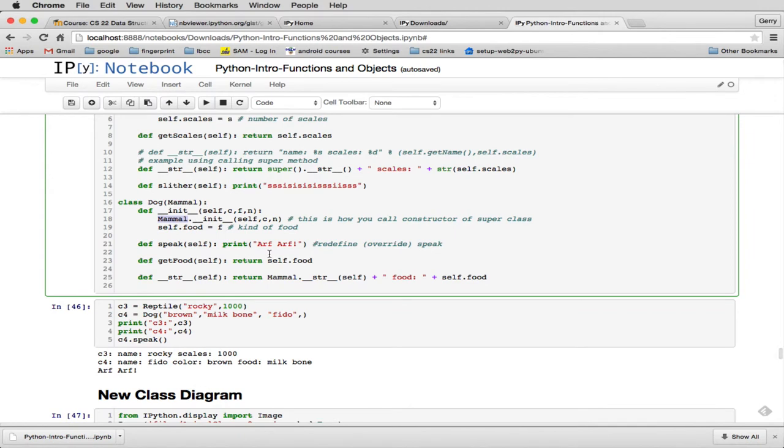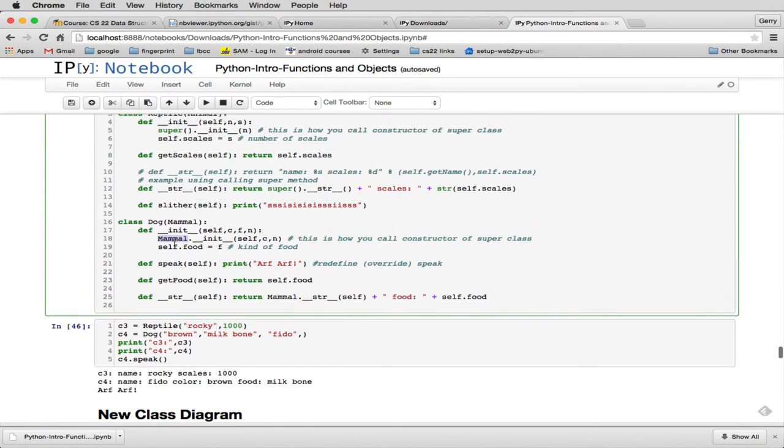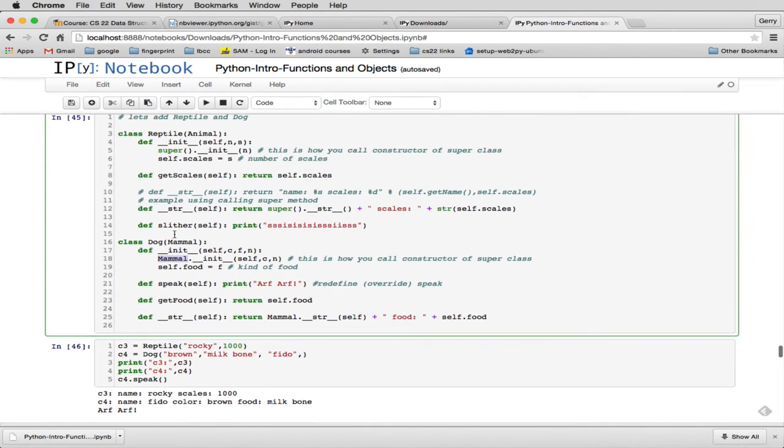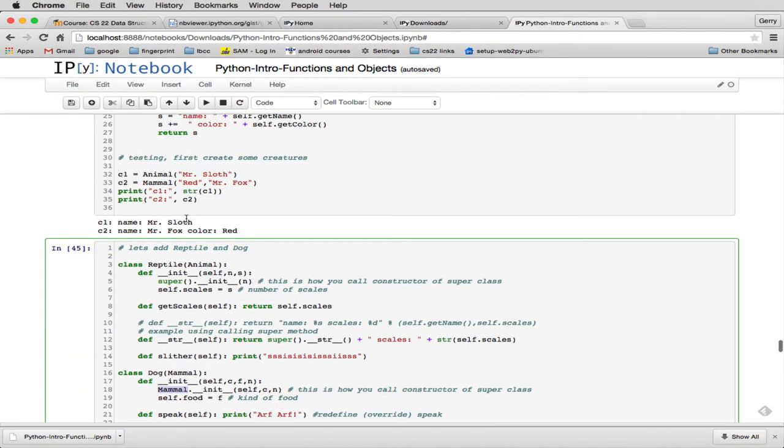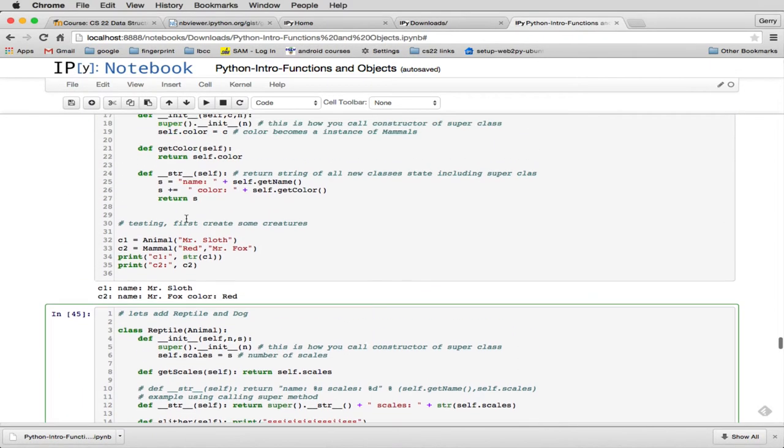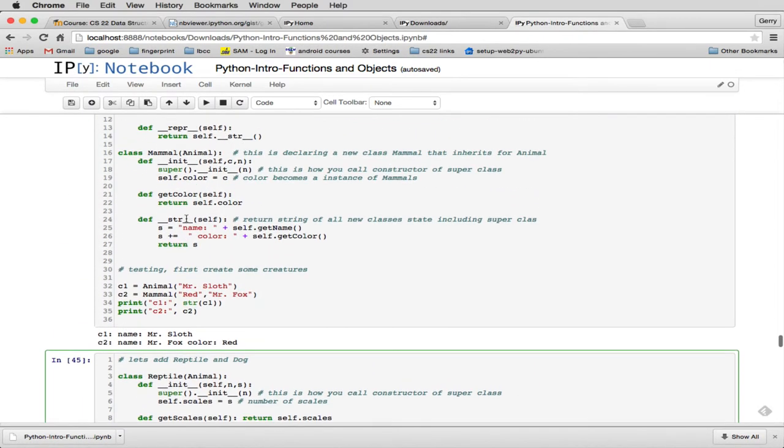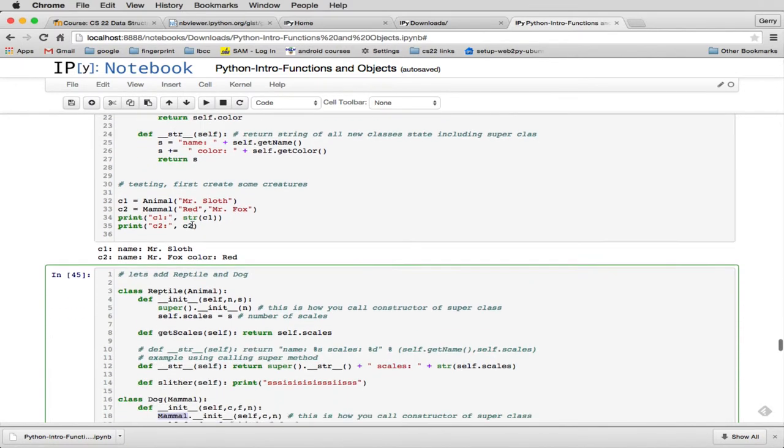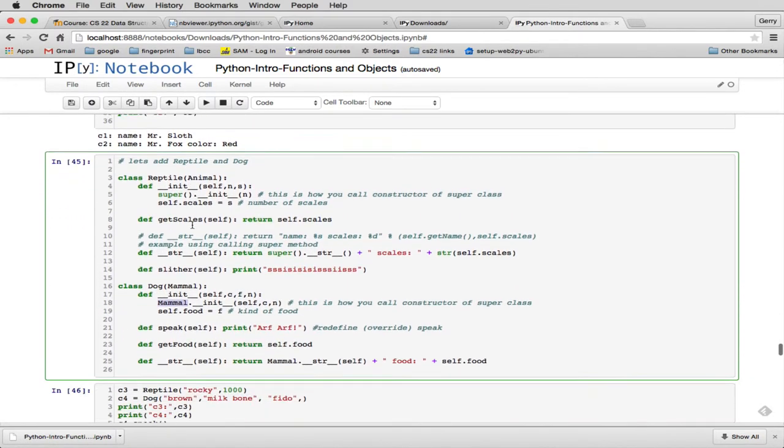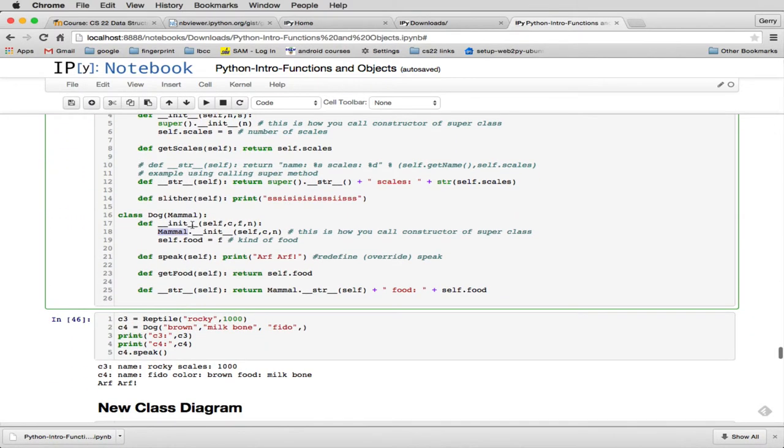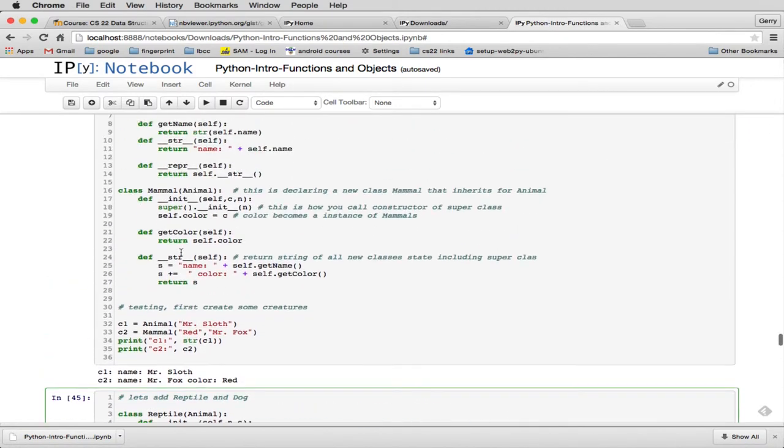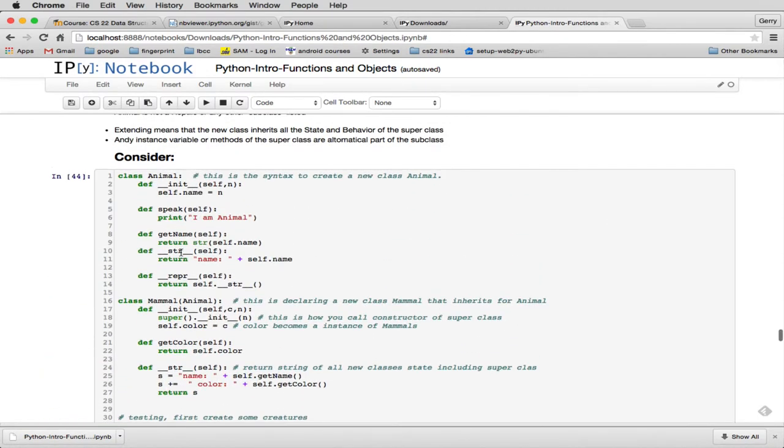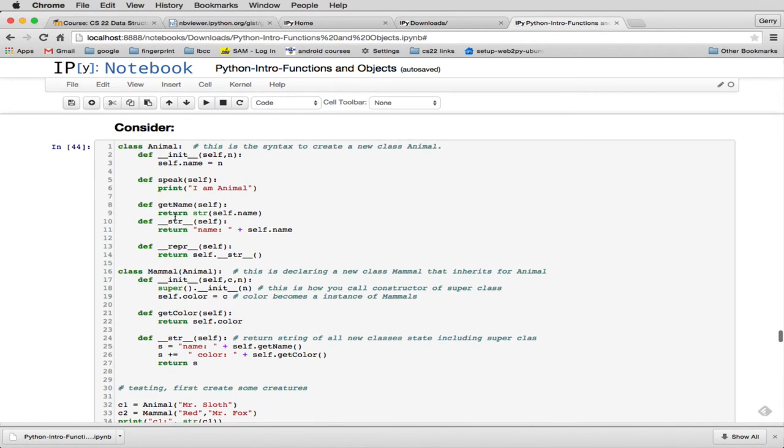So this also redefines speak. You'll see REPTILE didn't redefine speak. And MAMMAL didn't redefine speak. But we have DOG now can speak. Let's see, could animals speak? Let's see, animal could speak. It says, I am animal.